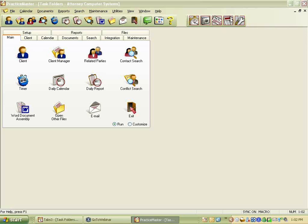Good afternoon, everyone. This is Paul Perdue from Attorney Computer Systems, and this is the June 2009 Water Cooler, which is our new name for the virtual user group. Today we are talking about credit card processing and convert to fee settings in Practice Master.